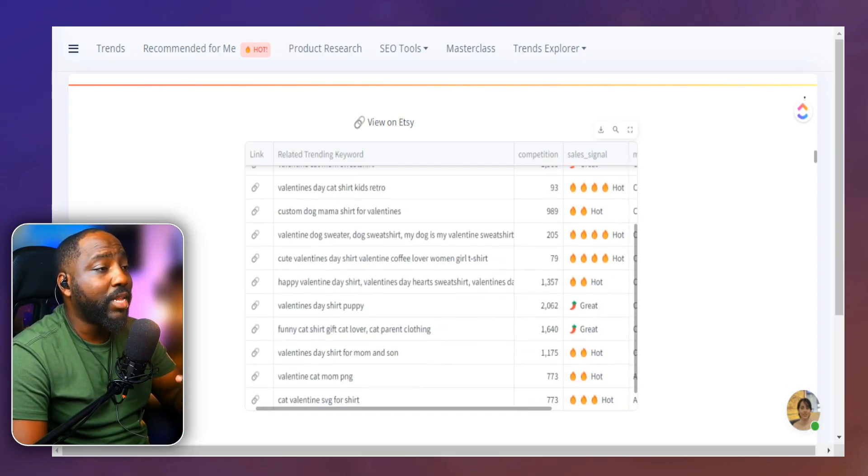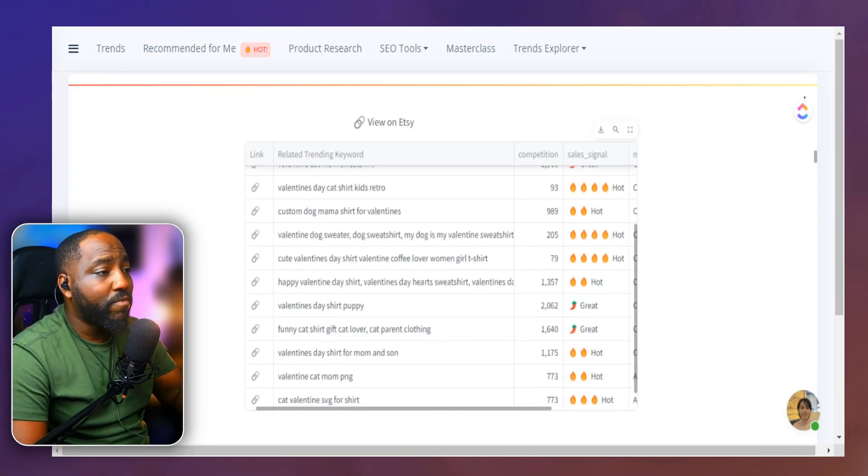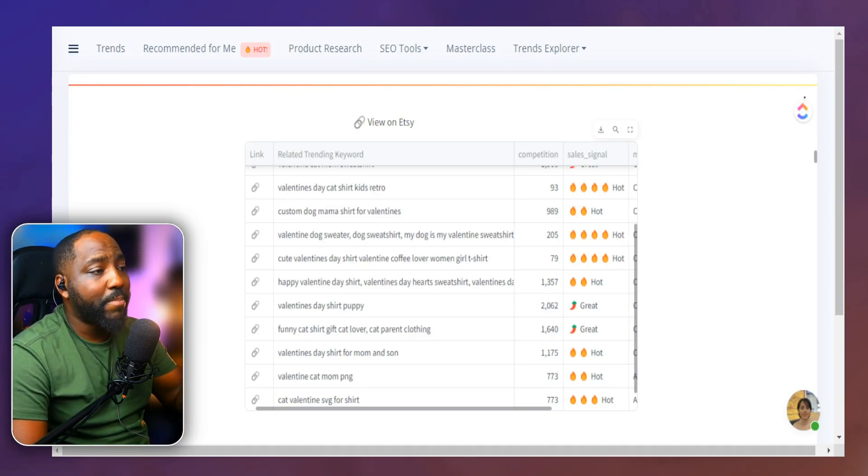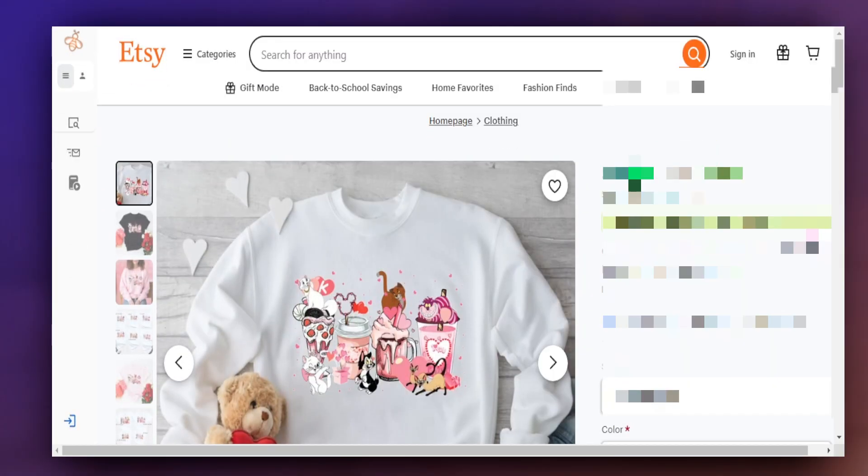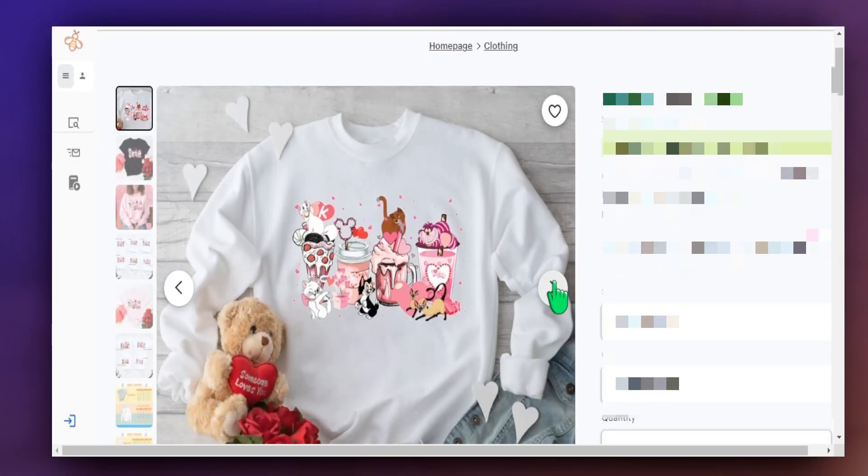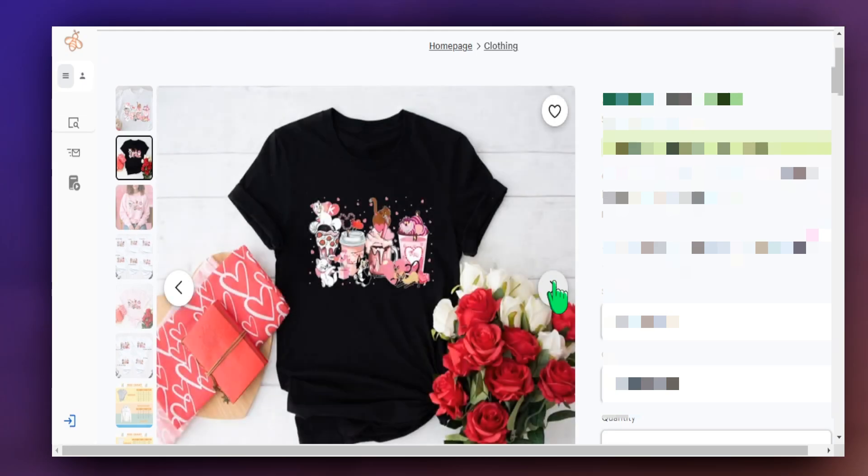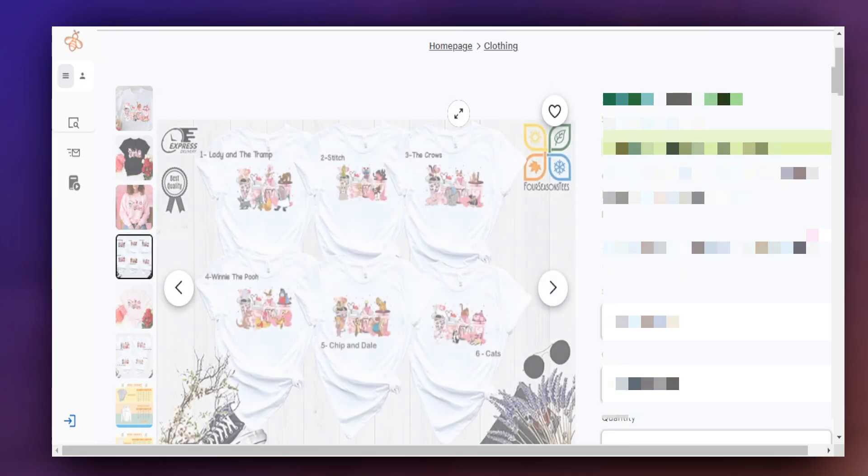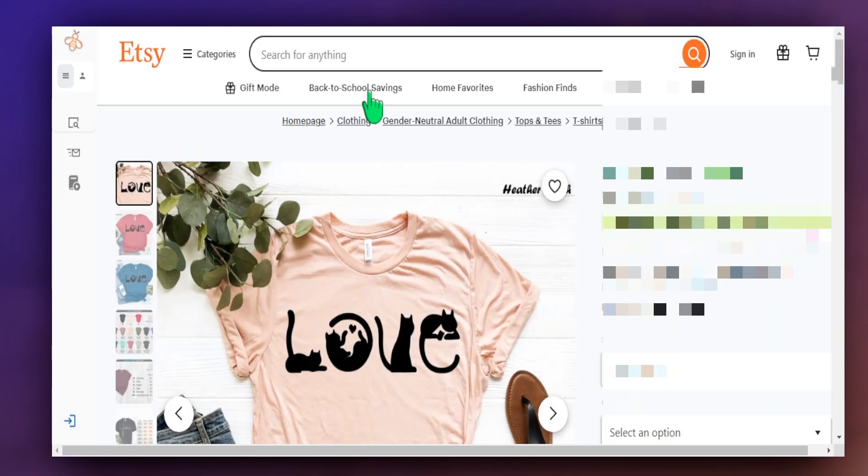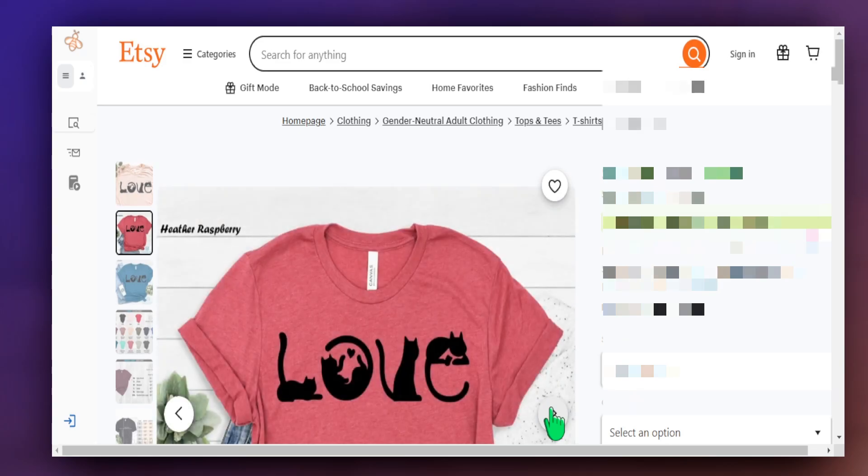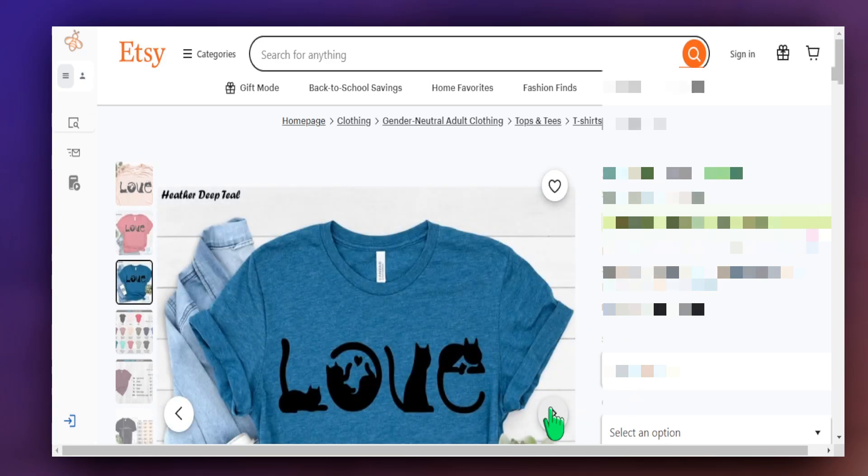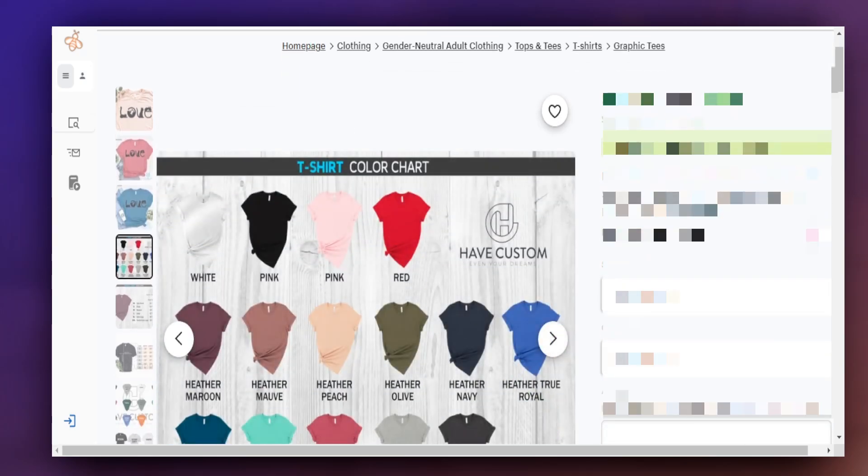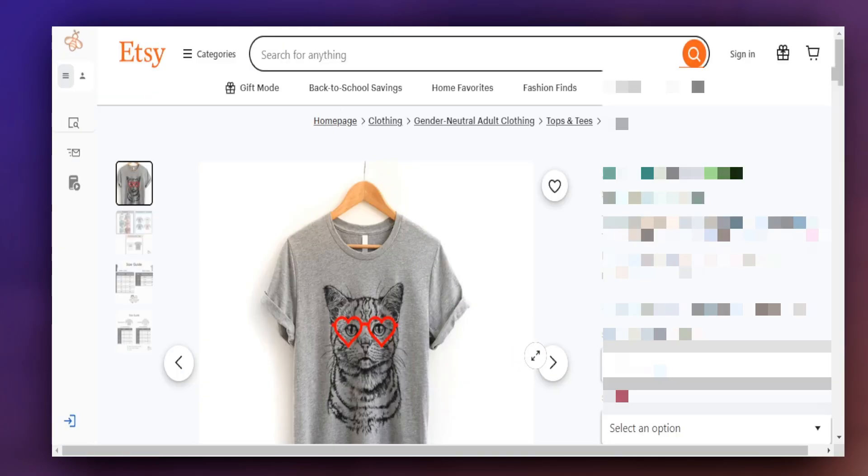But just scroll down. We can see there's a lot more here that we can focus on. Funny cat shirt. We can go to happy Valentine's Day shirt. Obviously all of these things are related to what our product is. So this gives you a great starting place if you are trying to create high quality listings with the right keywords to drive massive traffic to your Etsy shop.